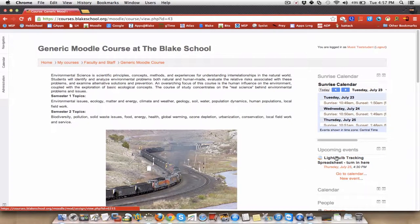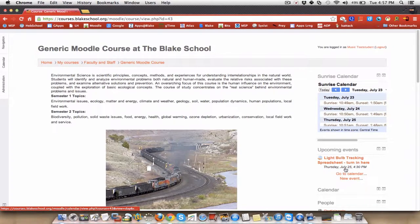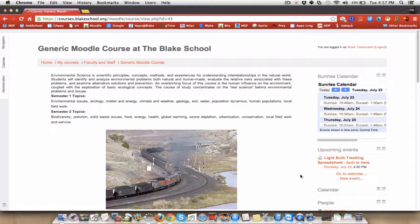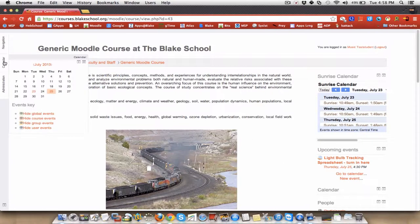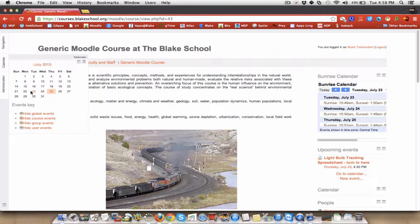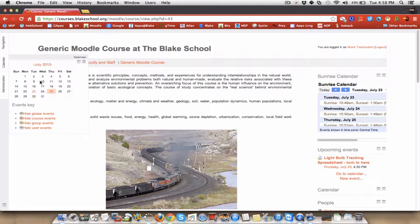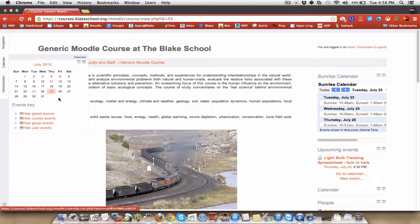It says here that the lightbulb tracking spreadsheet, turn in here, and it says that it's due on July 25th at 4:30, and today's July 23rd. The other thing I could have done here as a student is to look at my calendar, and you can see it highlights today. That's today, and there's a course event, thus the salmon color here.